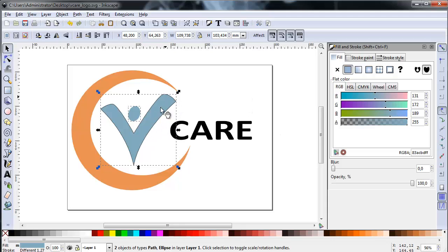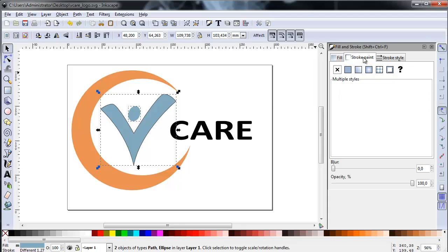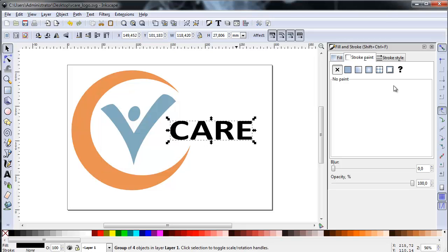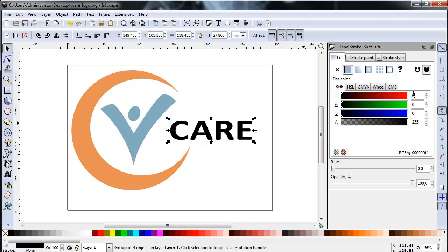The V-shape form still has a stroke attached — I'm correcting that now: no stroke for the figure. Finally, select the text. This will get a grayish fill with values 61, 69, and 64. Equal values always generate gray in RGB. Press enter to confirm.